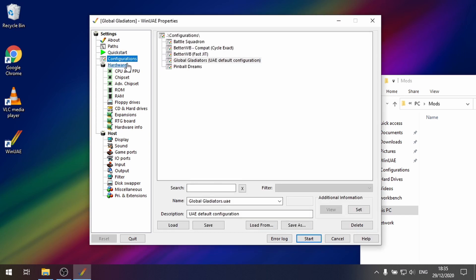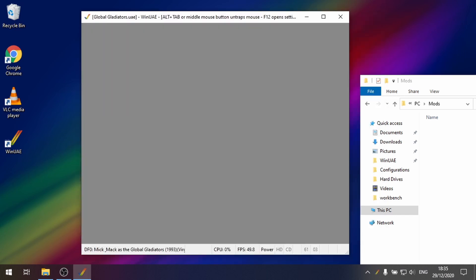So let's go to configurations. Let's load up global gladiators and start the game.